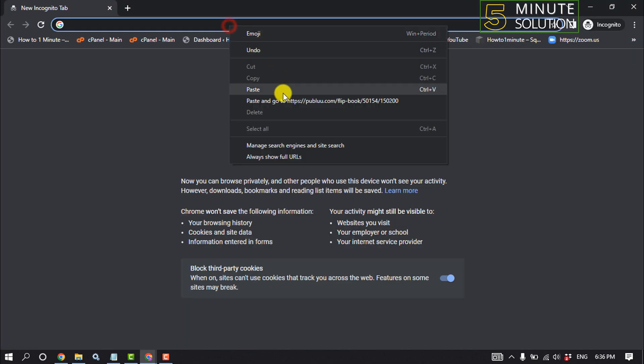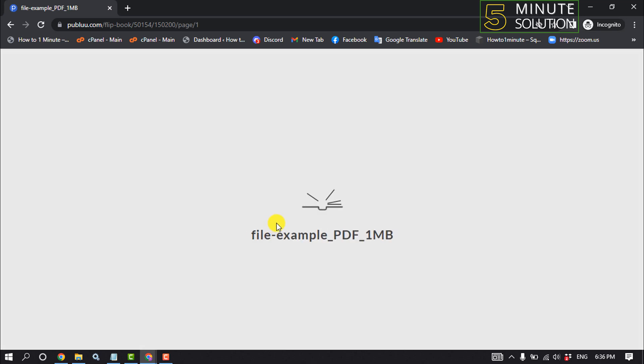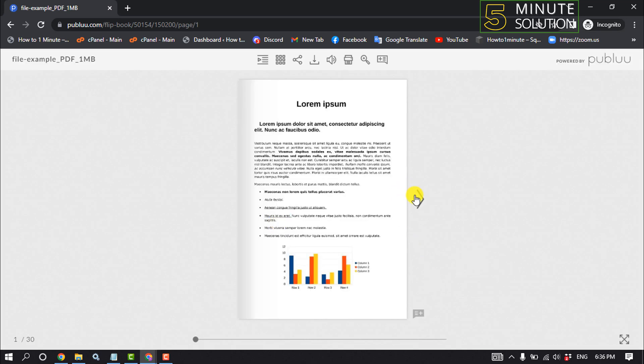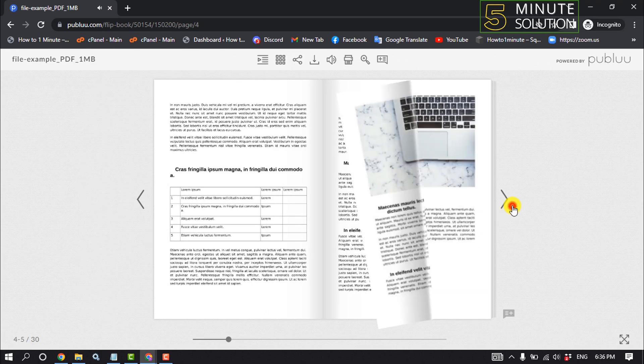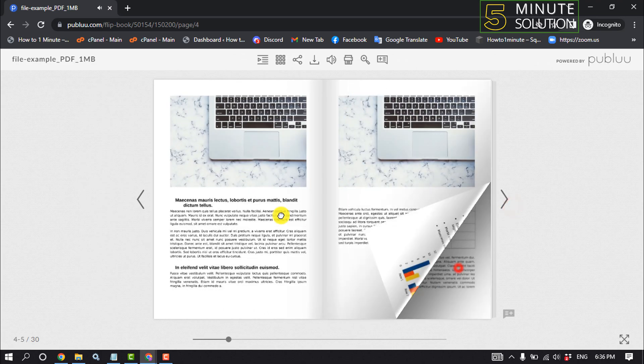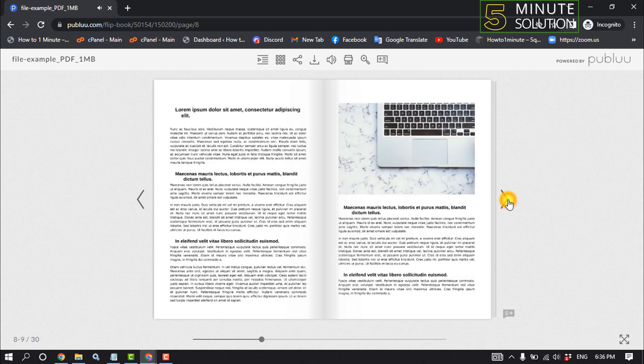Now using this link, you can access your PDF file. As you can see, that's how we can convert a PDF file to a URL link.